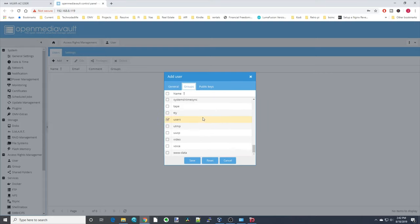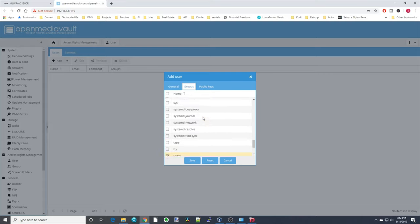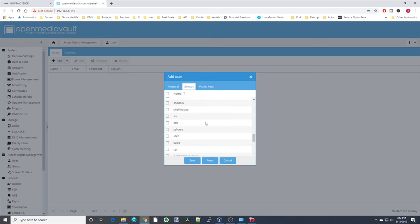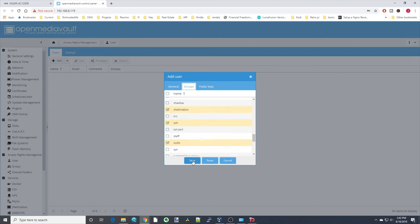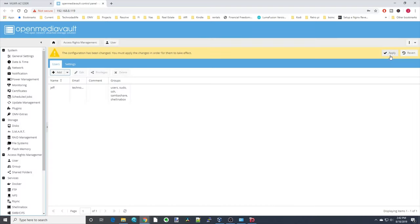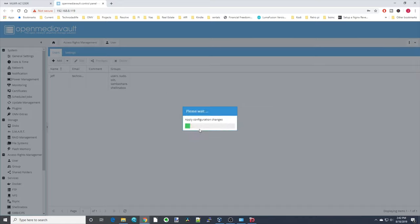Scroll down to the S's and click on Samba Share. If you want this user to be able to use Shell in a Box or SSH, you can do that, and also click Sudo. Then click Save, Apply, and Yes.